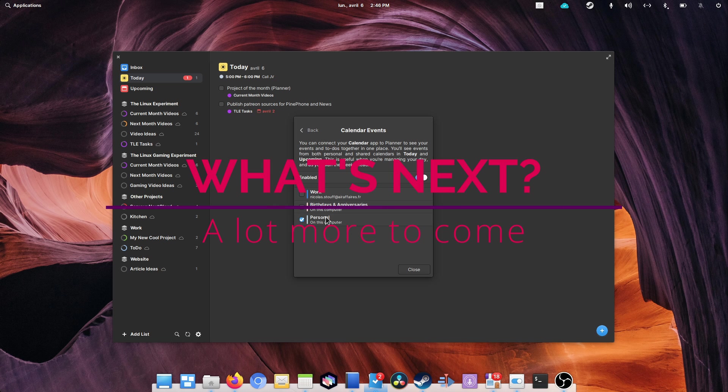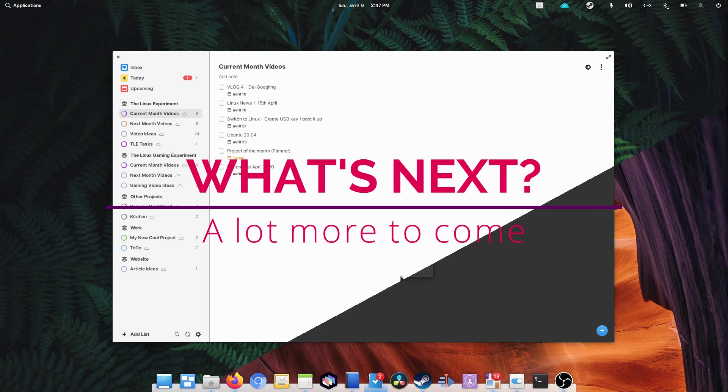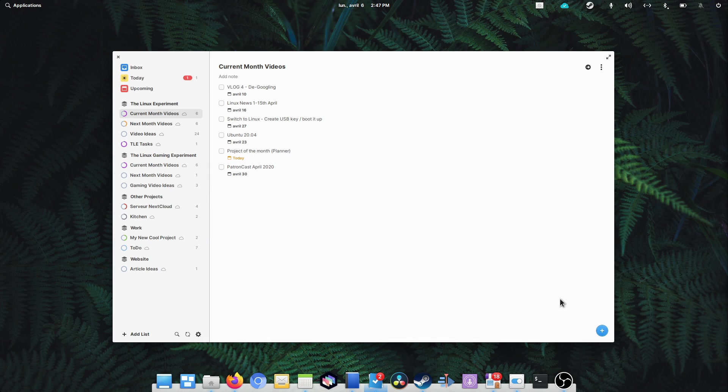Now what's next? I asked Alain what other features he had in store for Planner, and here's an interesting list of what he's working on.